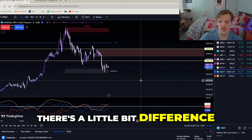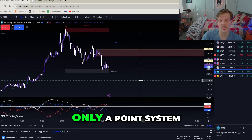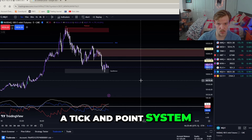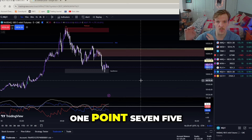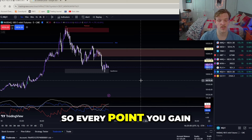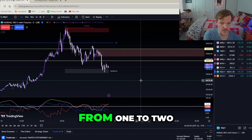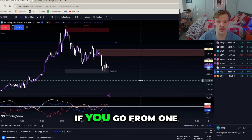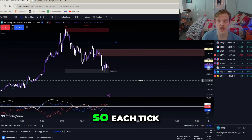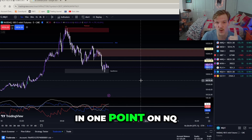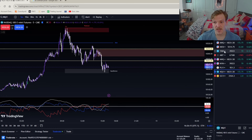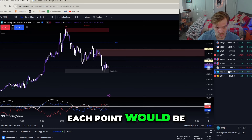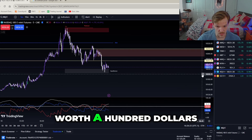Moving on to NQ — NQ is going to be worth 20 dollars a point. There is a tick and point system on NQ, unlike YM which only has a point system. To get from one to two you go through 1.25, 1.50, 1.75 — so there are four ticks in one point. Each tick on NQ is worth five dollars. So if you had two contracts of NQ, each point would be worth forty dollars; five contracts would be worth a hundred dollars a point.